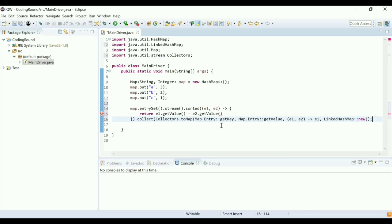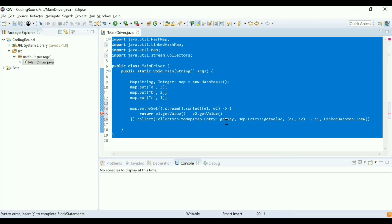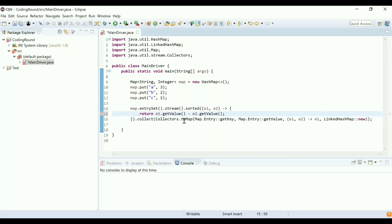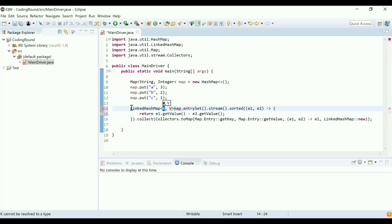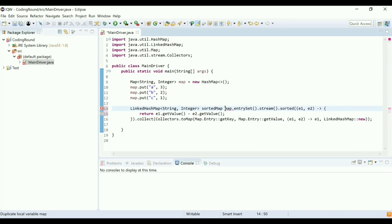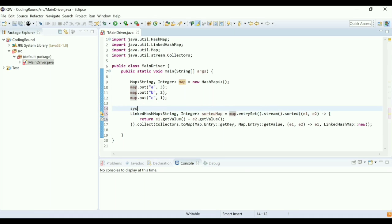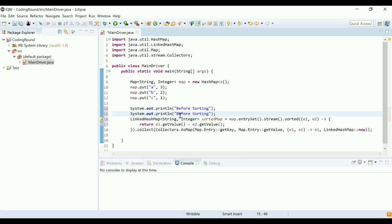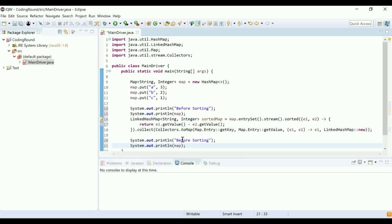Let me format and check for errors. I was missing a semicolon — I've added it. I'm collecting the result into a LinkedHashMap of String and Integer as the sorted map. Now let me print the map before sorting and after sorting, so I'll add print statements for both the original map and the sorted map.